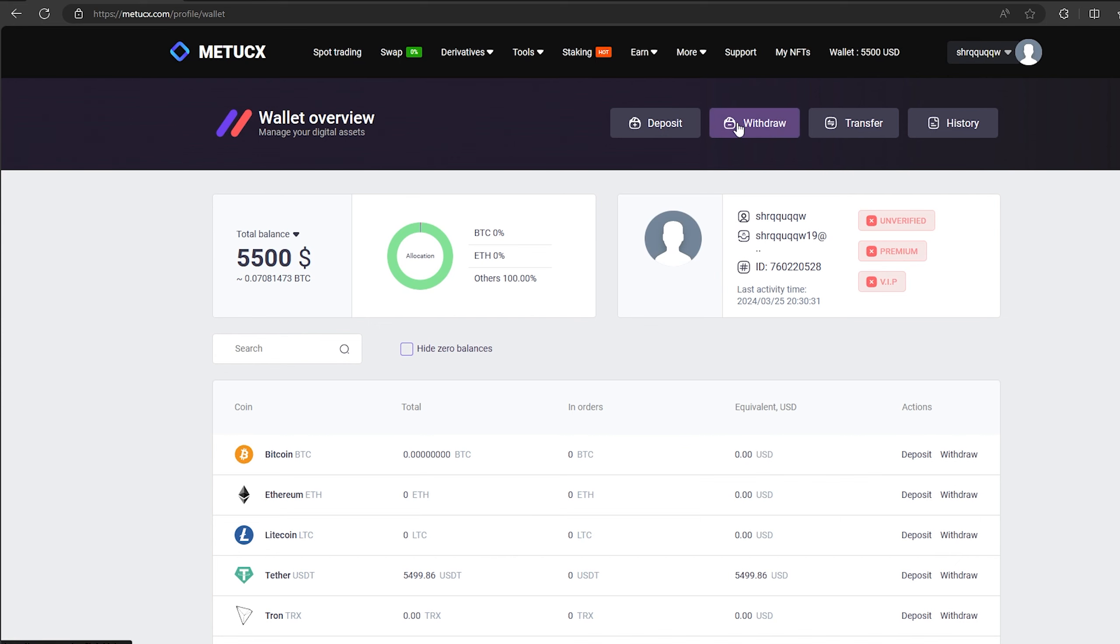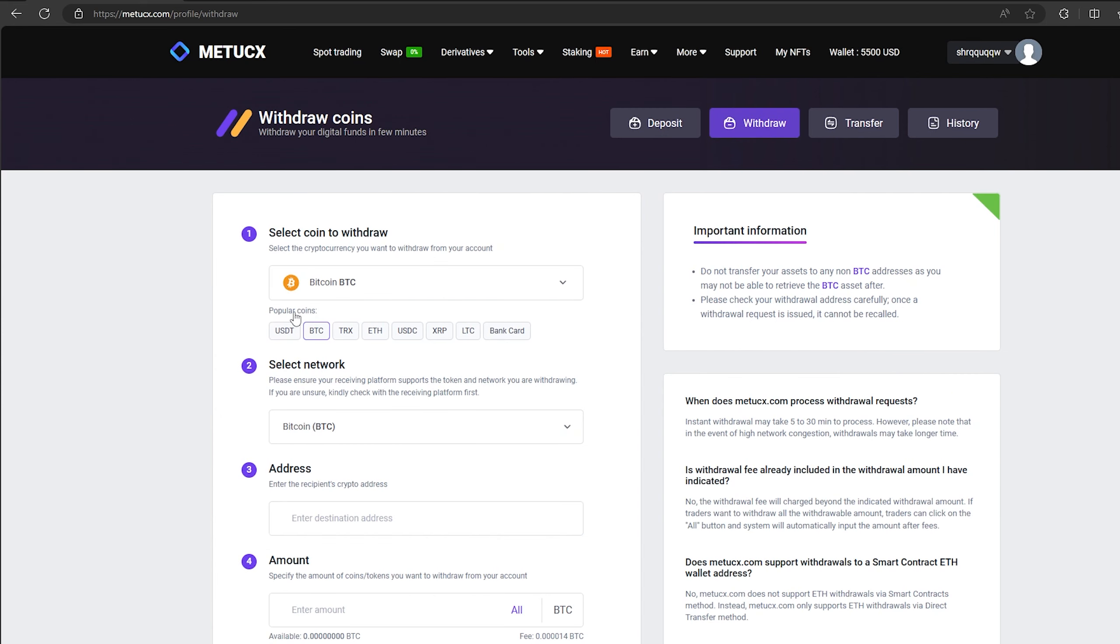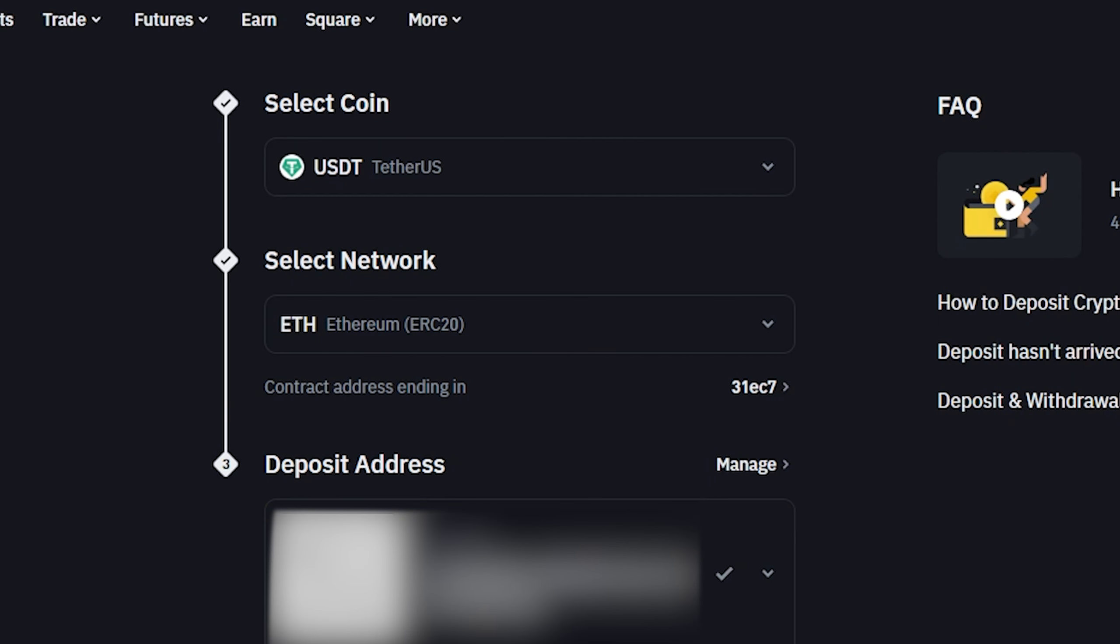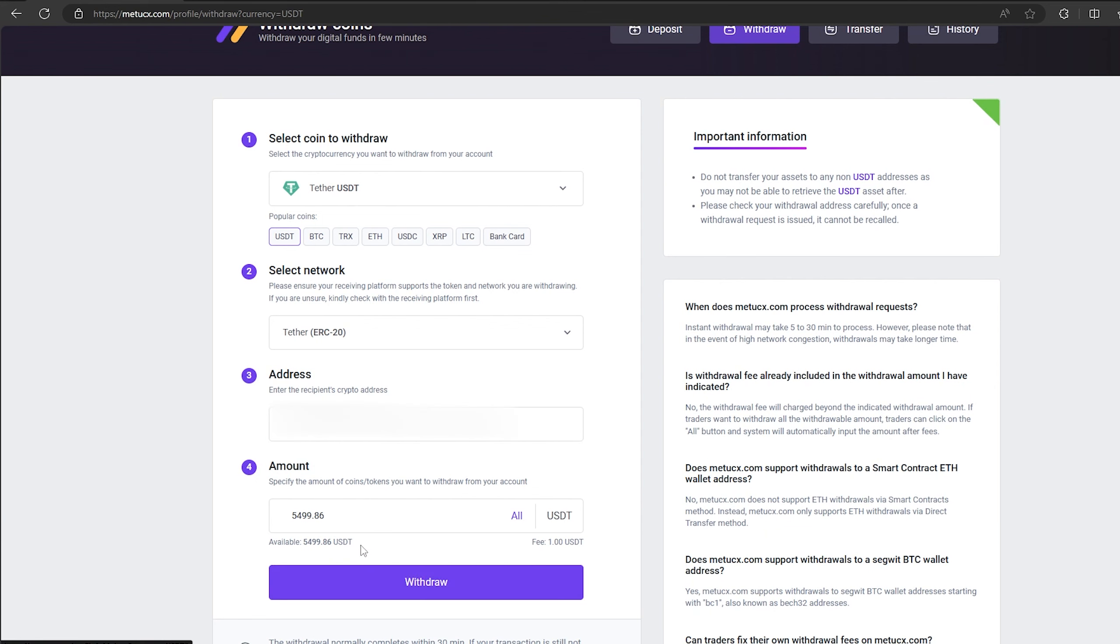To do this, go to withdraw, select Tether USDT on the ERC-20 network. Now go back to Binance to copy this address. Paste this address here and enter the entire amount. Finally, click on withdraw and wait for confirmation of the transaction on the blockchain.